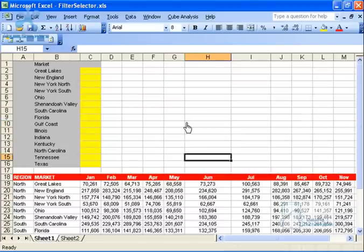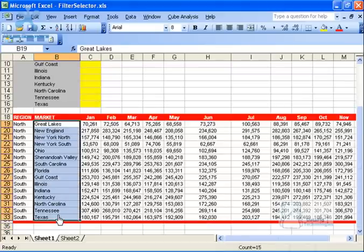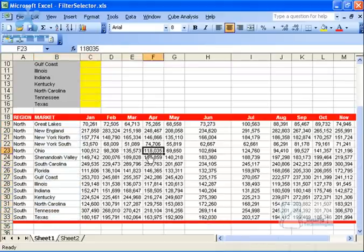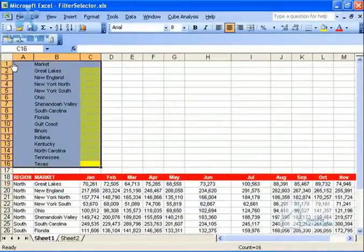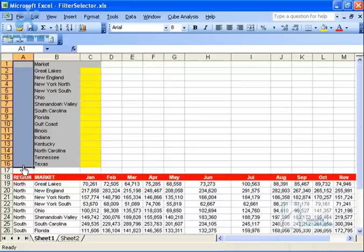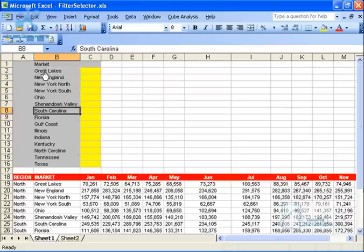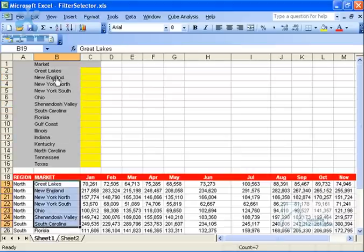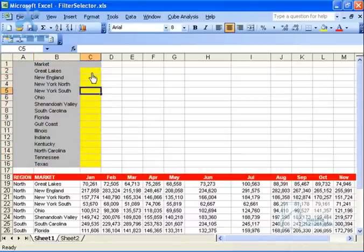Let me walk you through how I built this dashboard starting from the Excel model. I've got this Excel model with a very simple data set — markets going down, revenues for each market, and every column represents a month of data. I've also set aside some space up here to work with: an empty blank column that's going to be used for formulas, and another column where I've hard-coded the market names. I've got 15 markets and I've copied them up here.